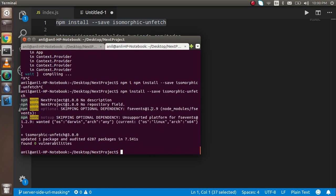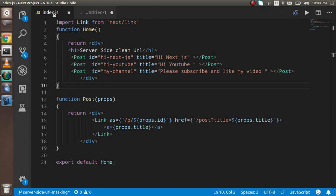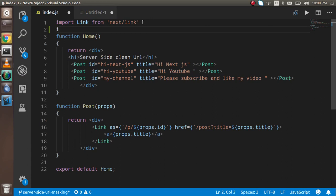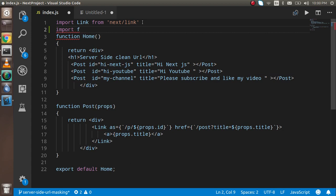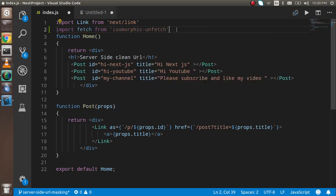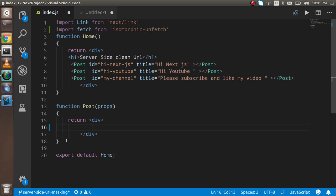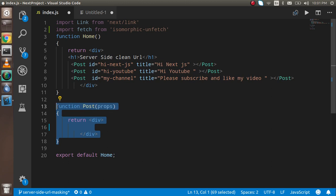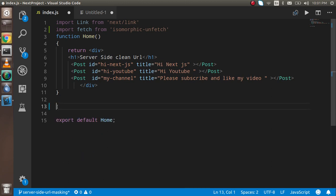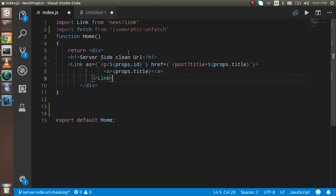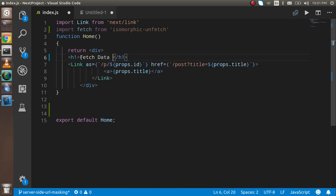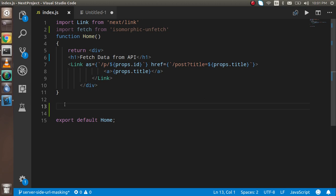Now it's installed. First of all, you have to import the isomorphic package here. Just write import fetch from isomorphic-unfetch. Now I'm going to manipulate some code to save time. Just remove the post function from here and these things. Just change the header to Fetch Data from API.